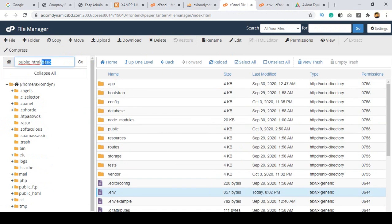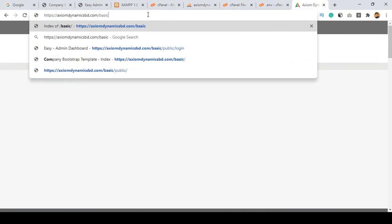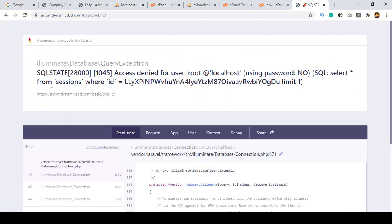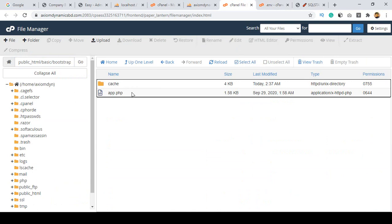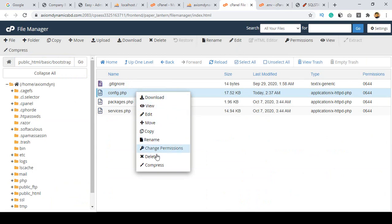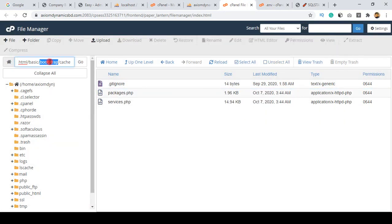To access the project, the URL is your main directory followed by the basic folder name. However, going to /basic/public may show a sessions error. To fix it, go to your project directory, open the bootstrap folder, then cache, and delete the config.php file. Delete it from the basic/bootstrap/cache folder.